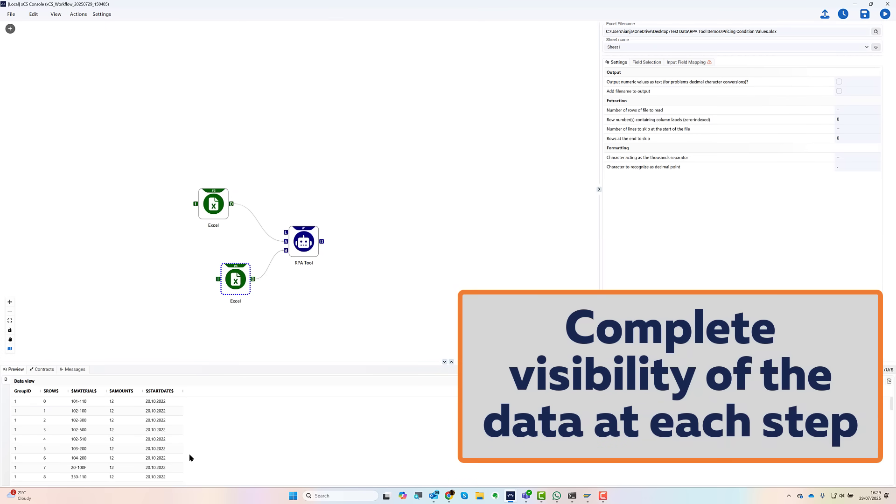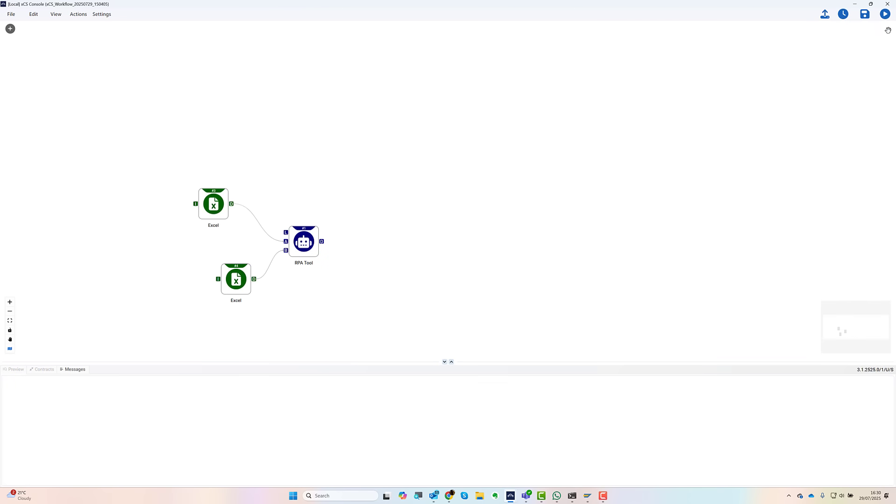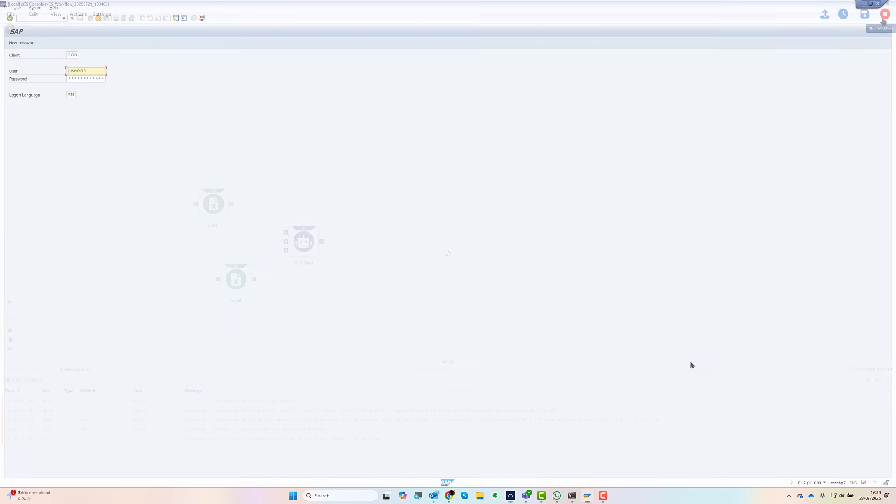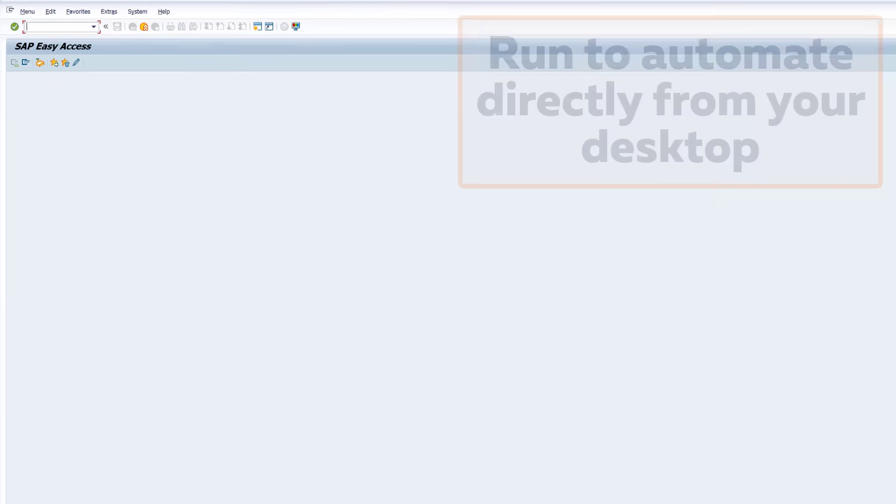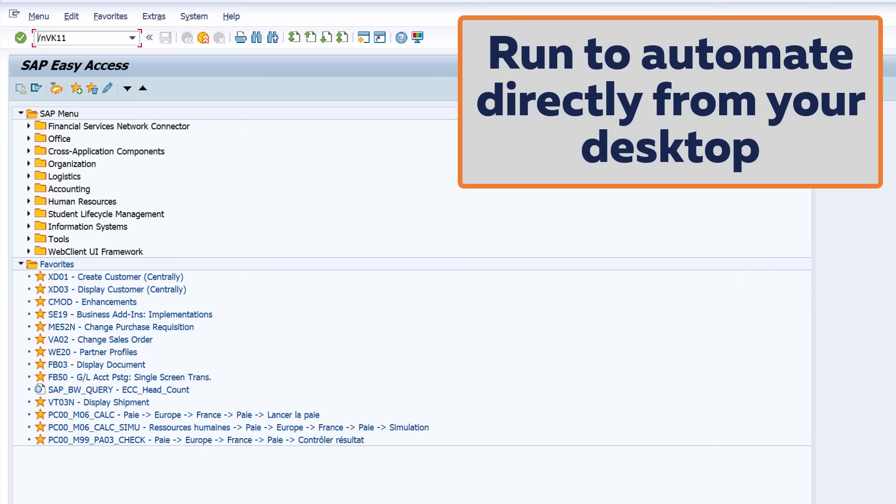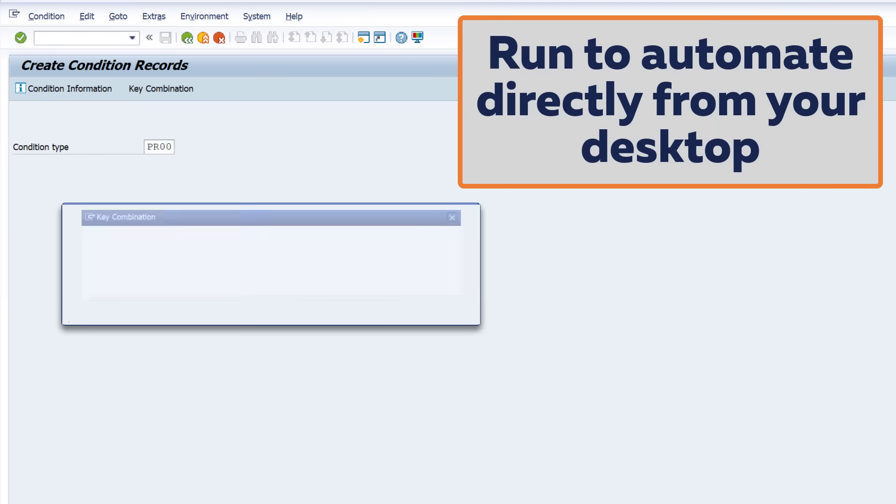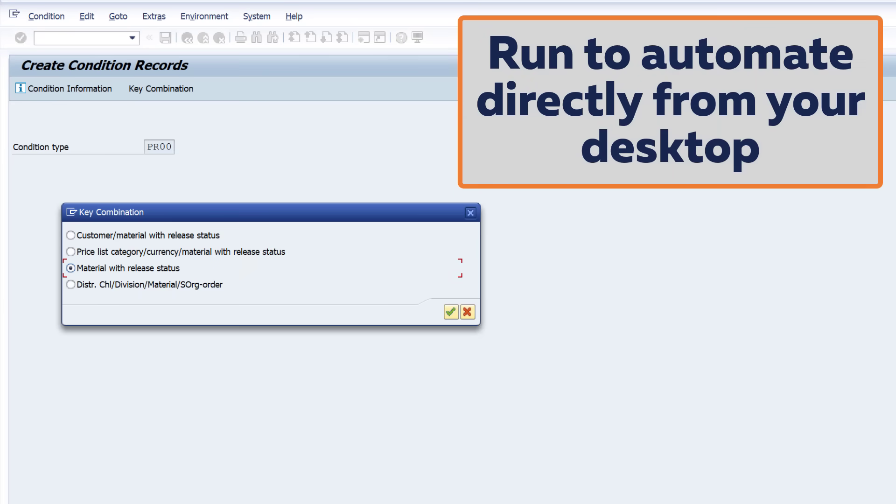Now I'm ready to put the robot to work. I hit run and off it goes. It logs into SAP, it makes all those entries, and it's done. Simple as that.